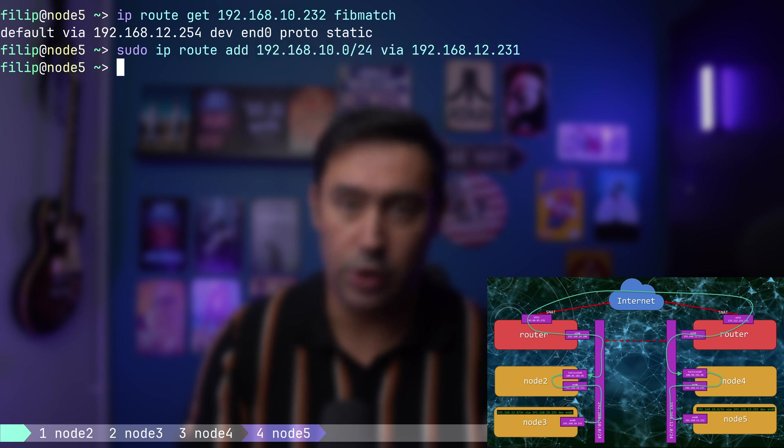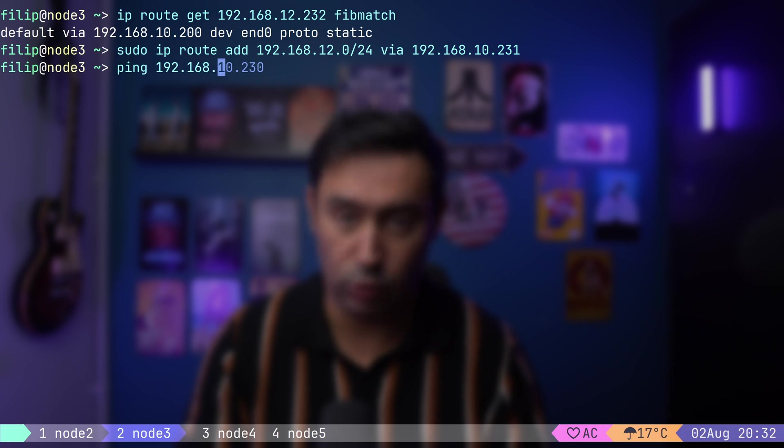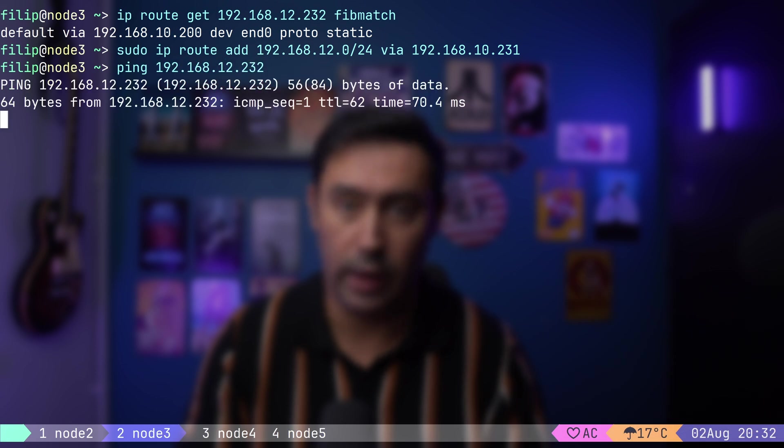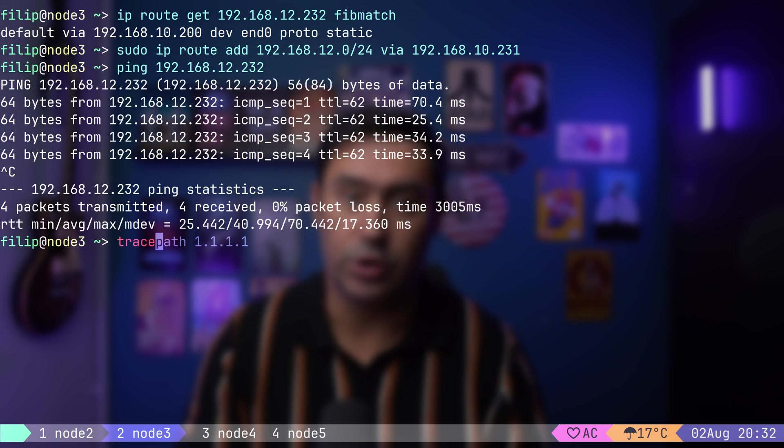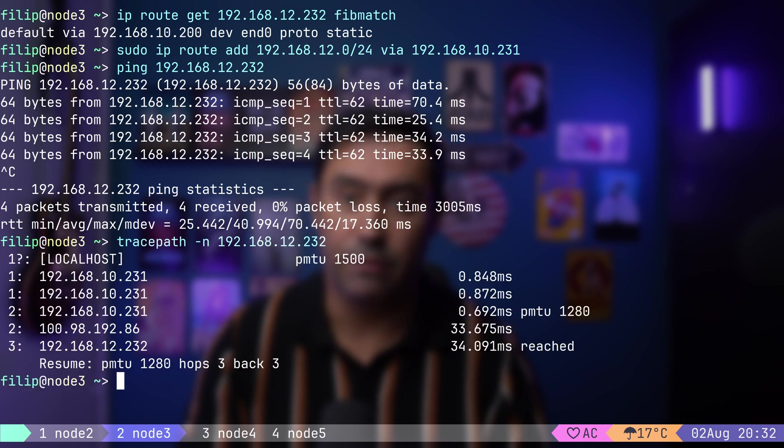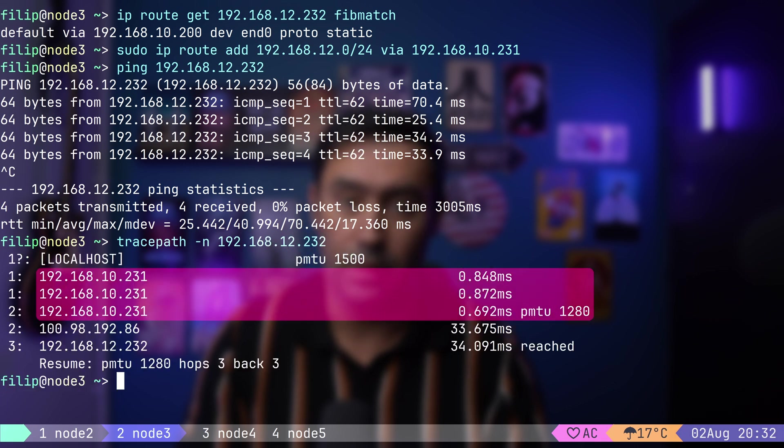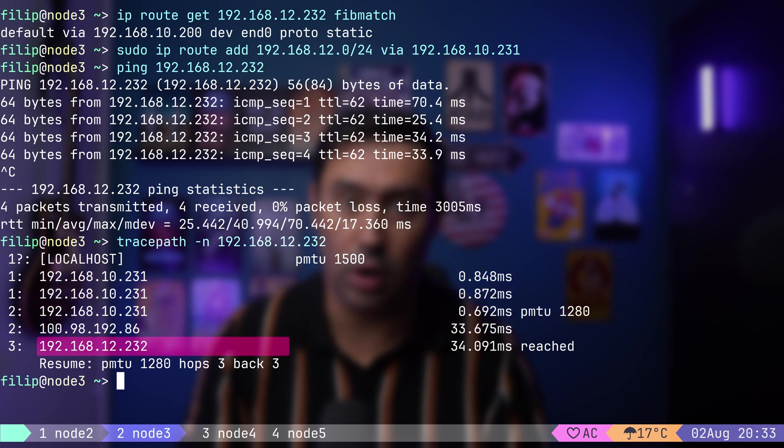I will check reachability between the nodes in two separate private networks. Okay, connectivity is there. If we trace the path from Node 3 to Node 5, the first hop is Node 2, then the traffic enters the tunnel, next hop is Node 4, and finally it goes to Node 5.